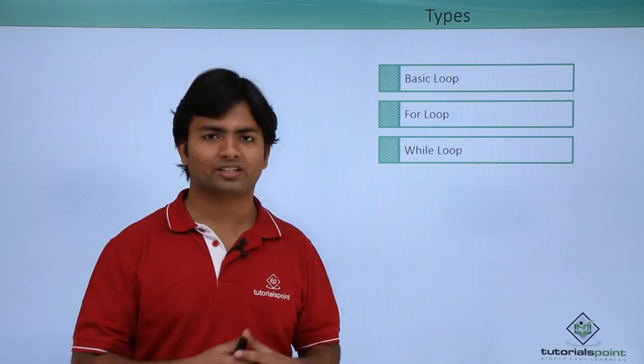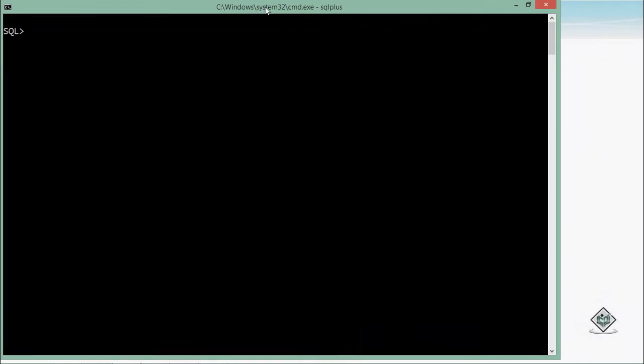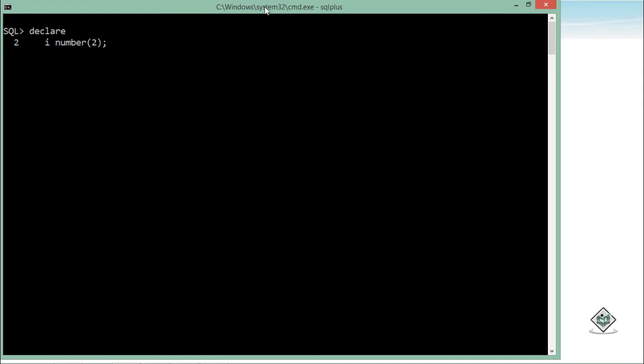So let's start the implementation now. I'll start with the basic loop. Inside the declare block, I will declare some variables. I'm defining a variable i of type number with a particular size, and after that we will start with the begin block.